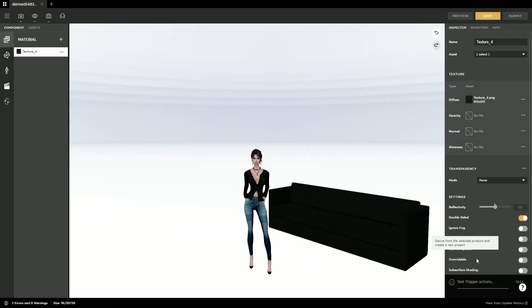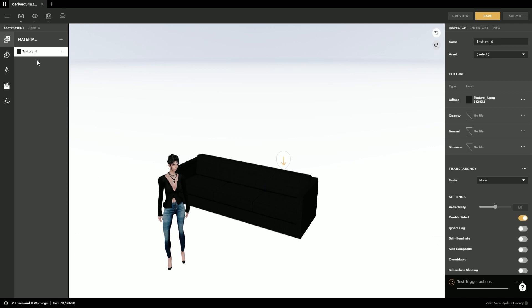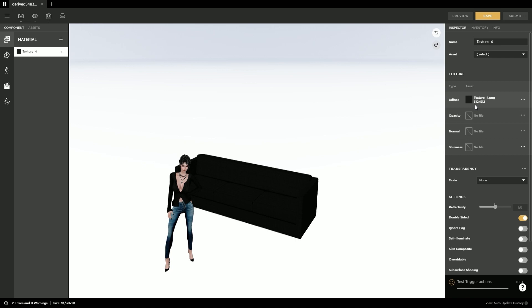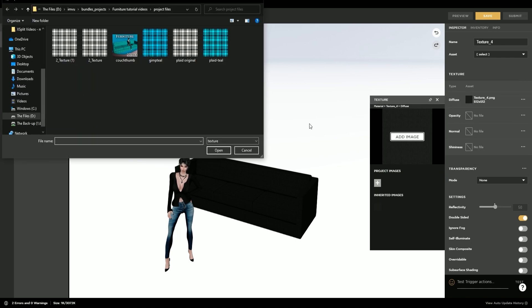Now that your product is loaded in IMVU Studio, you want to go to the material tab over here on the left and then select your material. You will then go to the right side and find the texture that is currently on your couch and select it, and then add an image, and then select the image that you had made earlier.